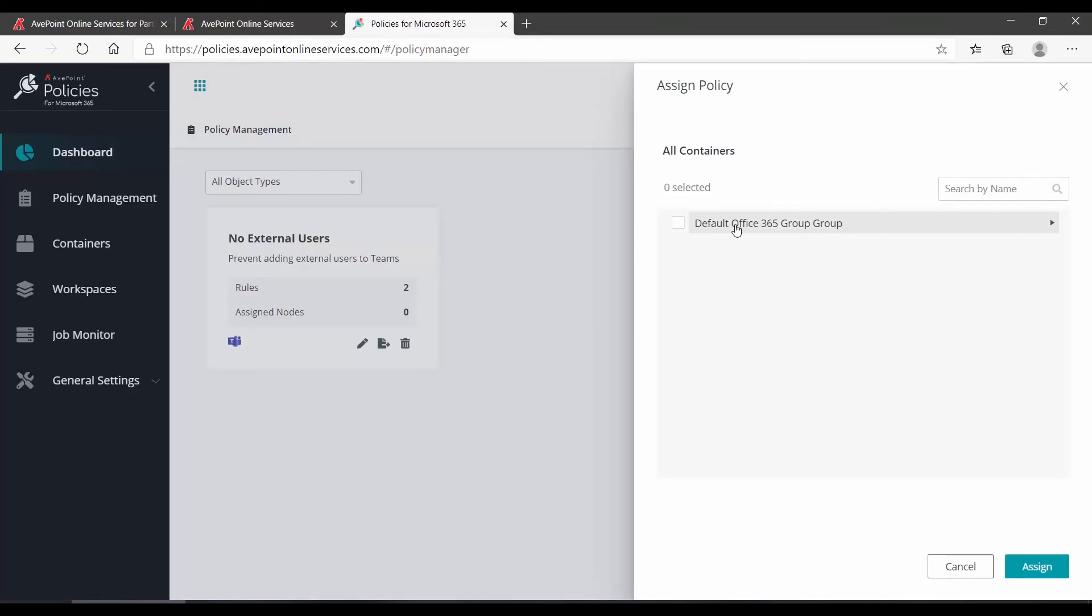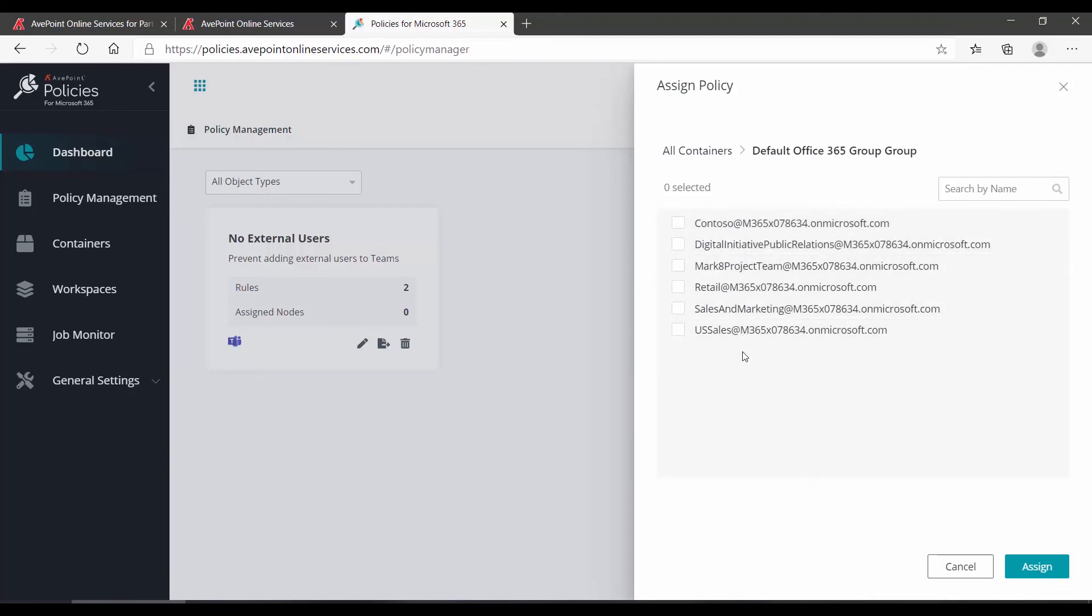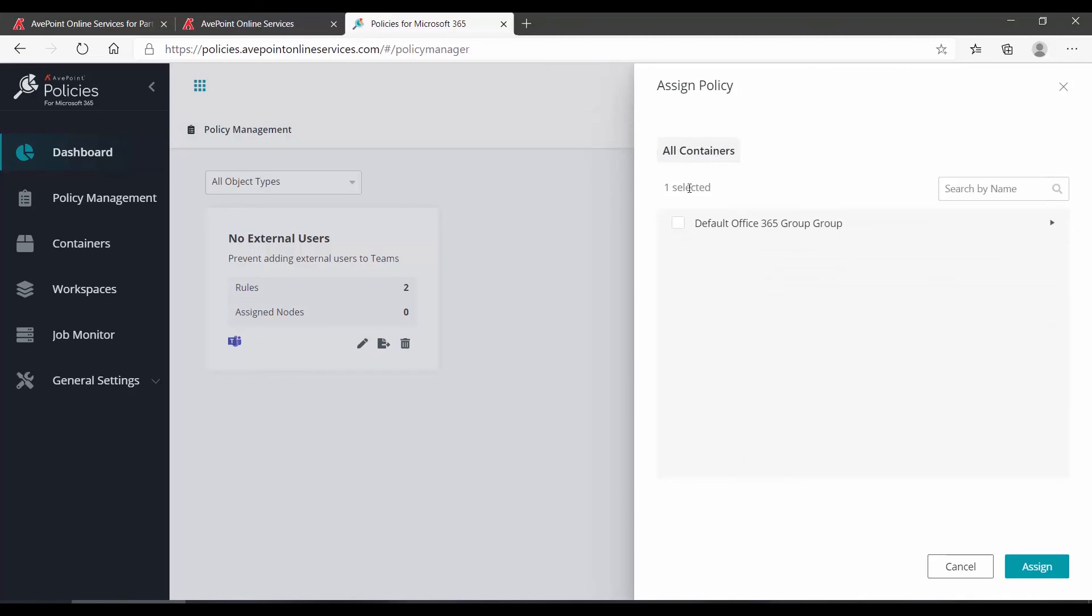In this case, though, I have the default. I'll expand it, and it will show me all of the things that it has found in Microsoft 365 for this tenant. I can select these individually, or if I wanted them all, I could just simply select the entire group. You can assign more than one policy to every scope.